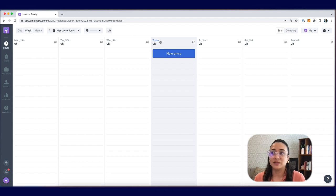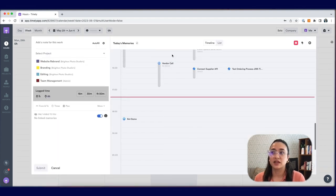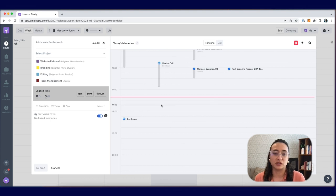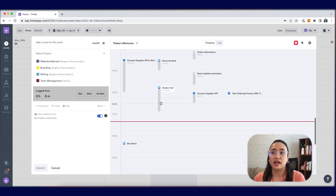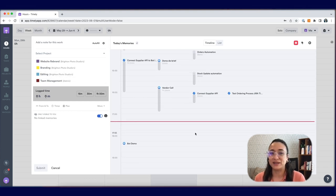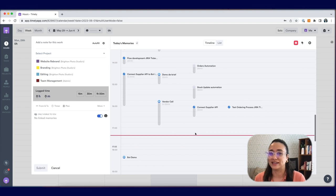In that same week view, if you choose new time entry here, this will also bring you to an hour editor where you'll see the memory inbox on the right side.